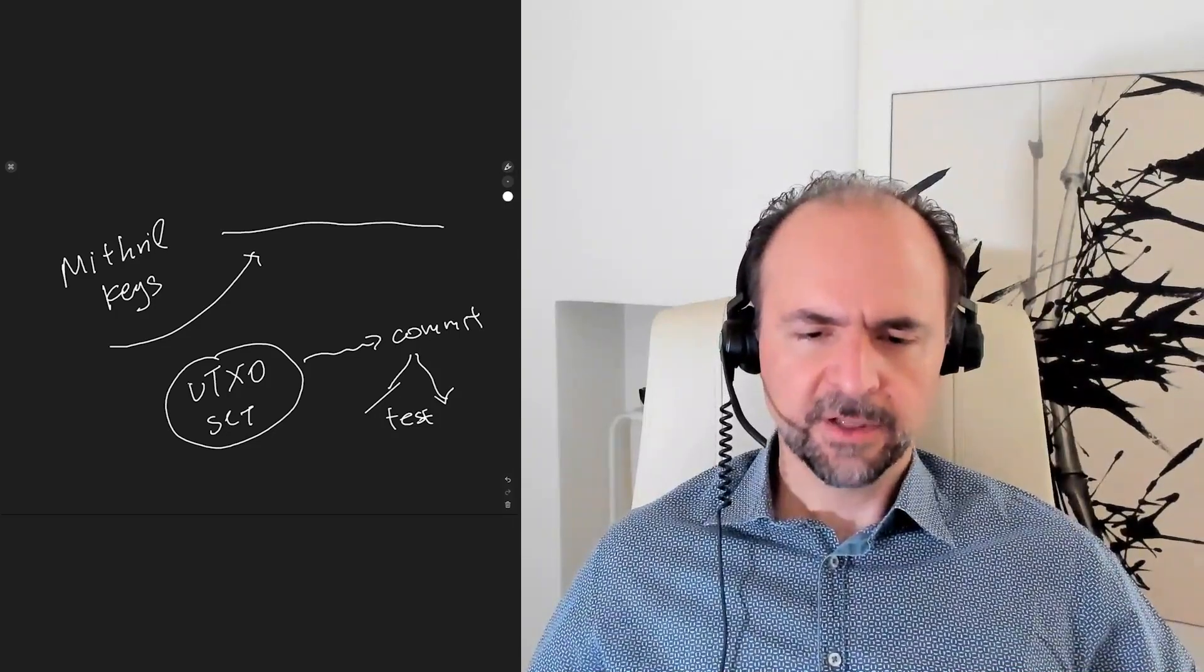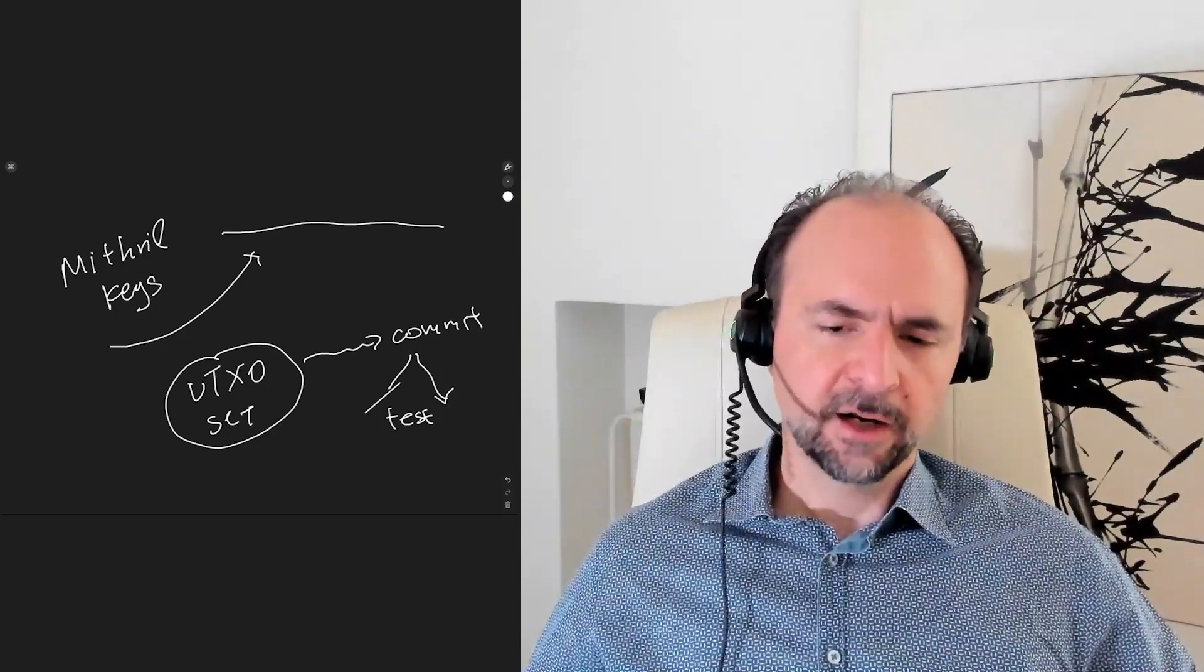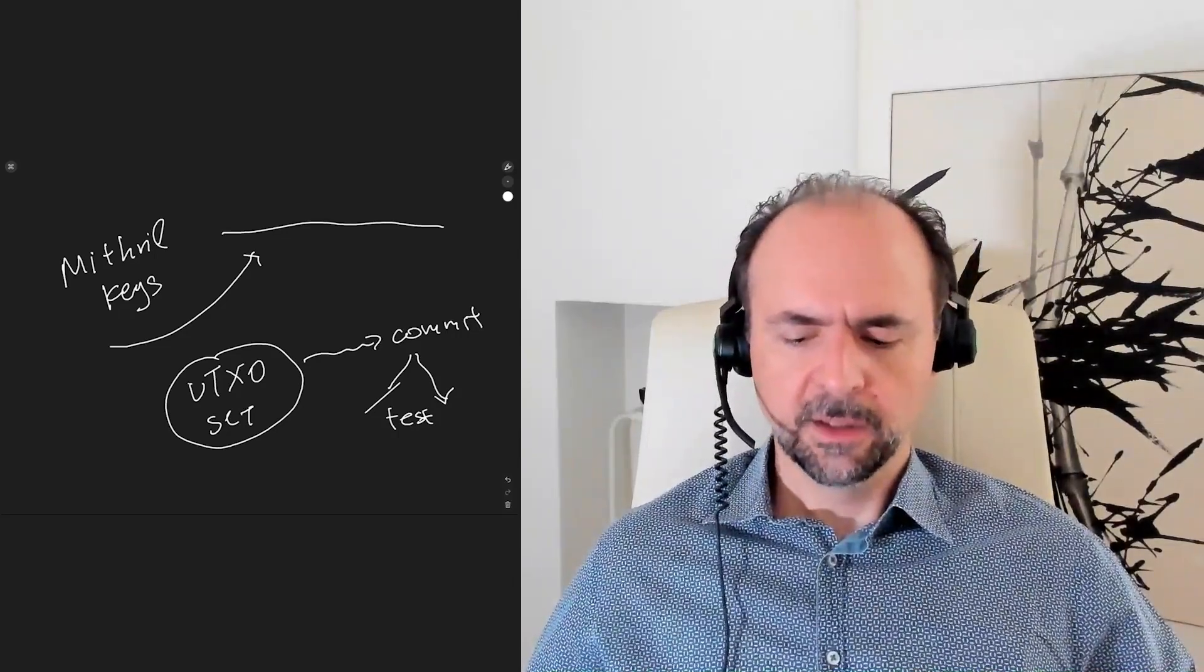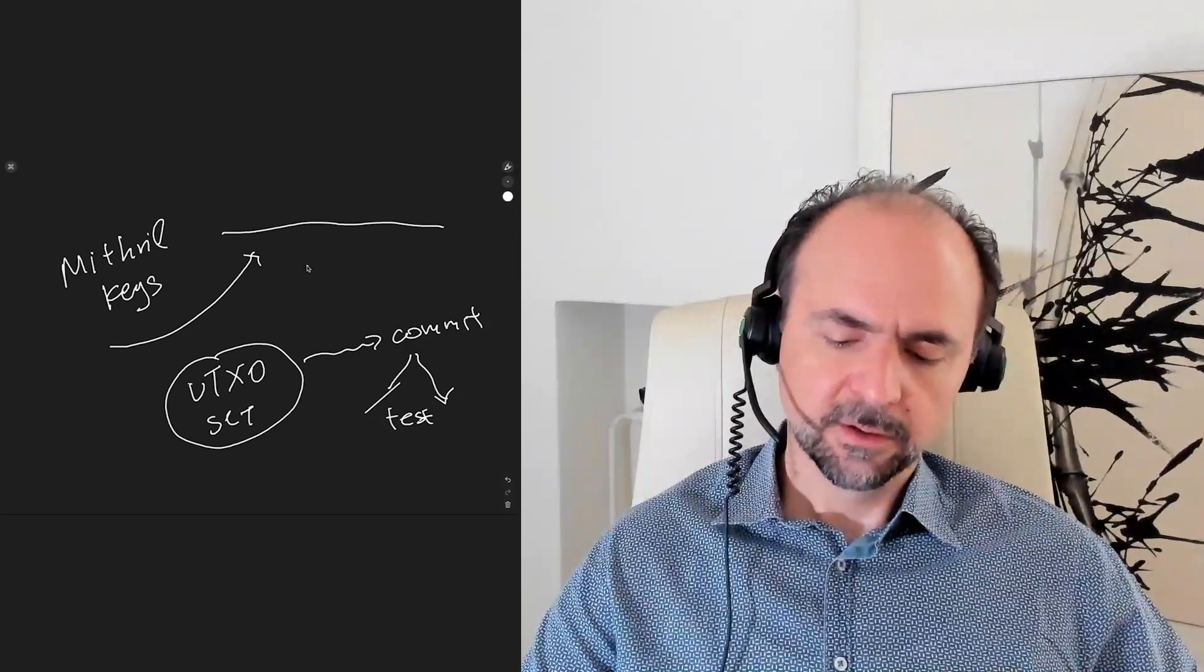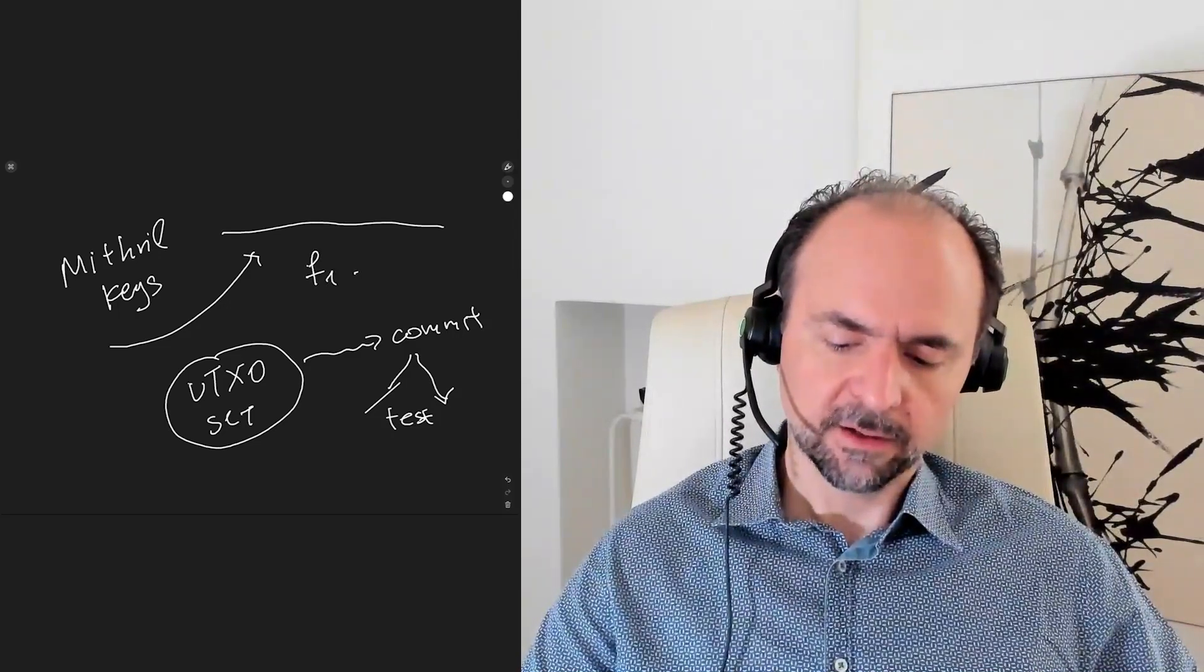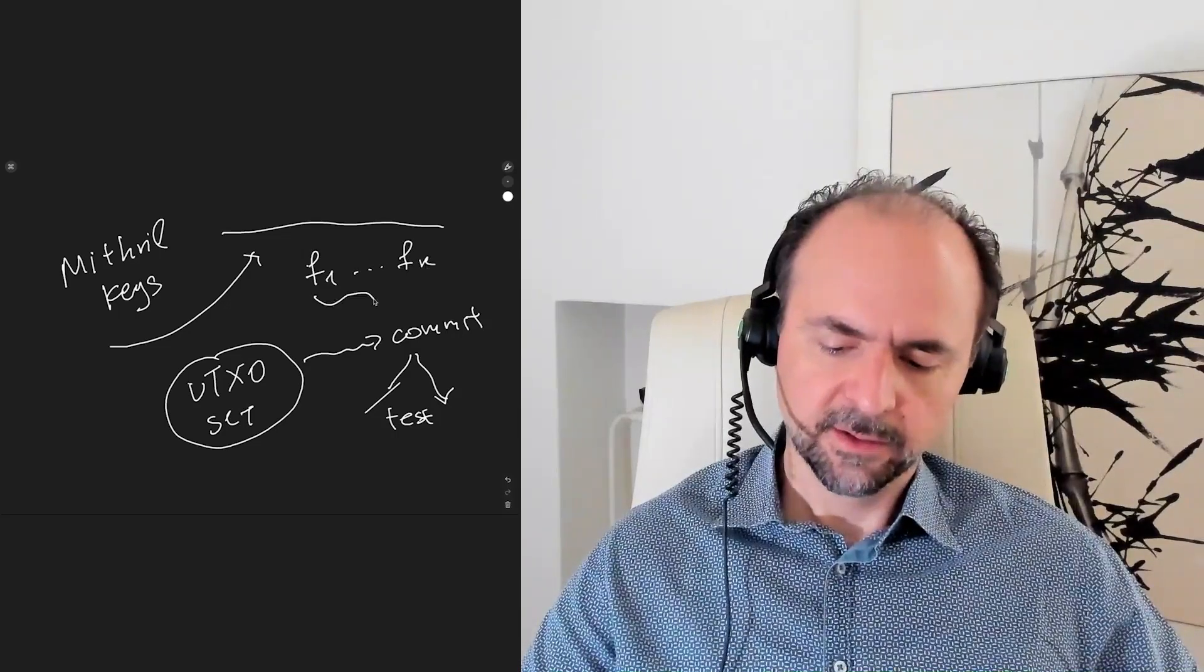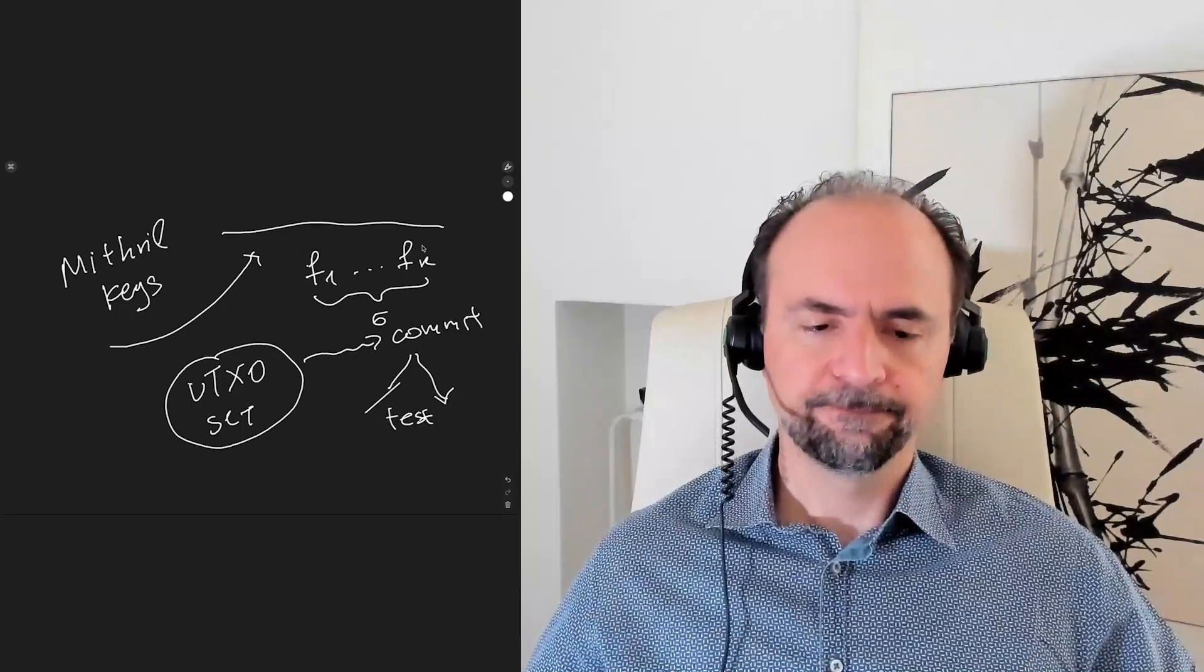Now, when a sufficient number of pre-signature fragments are issued by those who are eligible, it will be possible to aggregate those fragments into the final signature. So here is the fragments, and you can think of them aggregated into the final signature, sigma.